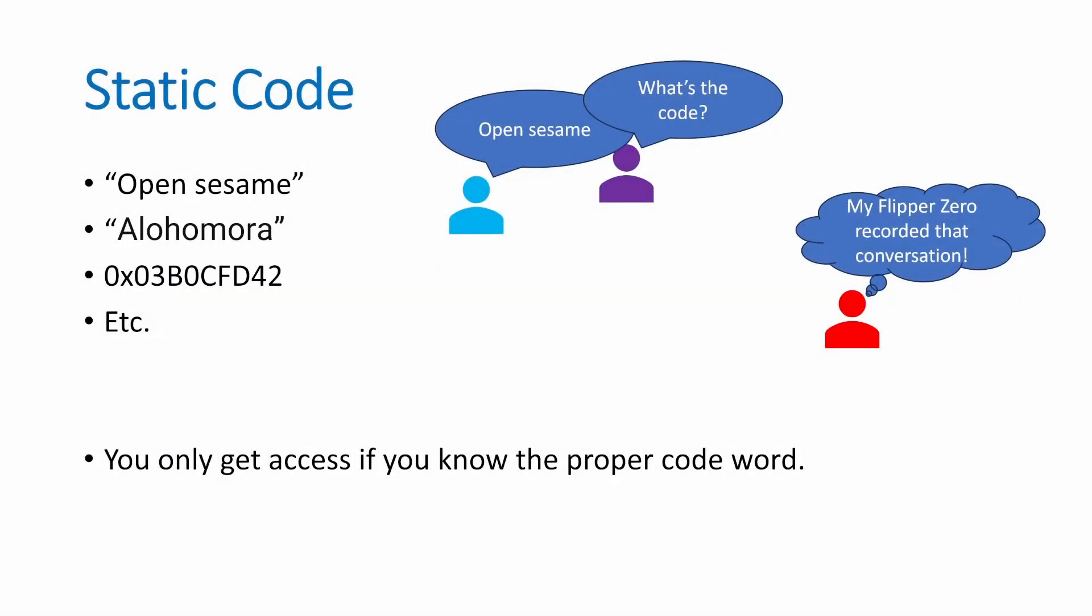A static code is a code that does not change over time. For example, maybe the code is OpenSesame. So every time we say OpenSesame, the same action happens.